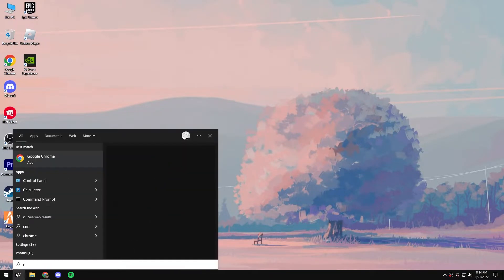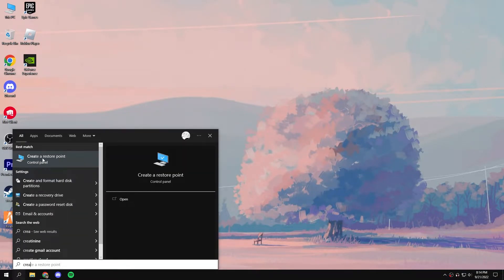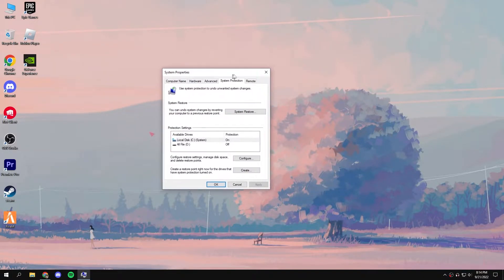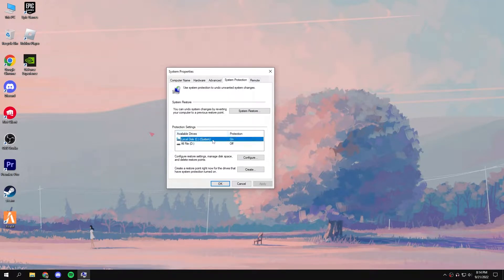Before starting this video, make sure to create a restore point to revert any optimization or changes.